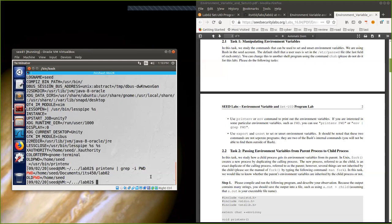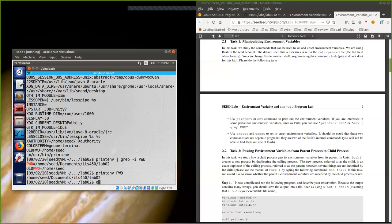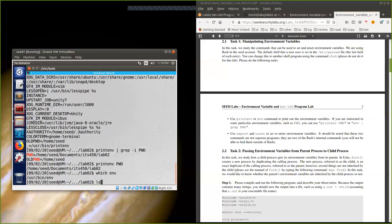There are two ways to find a specific environment variable. The first is to use 'printenv' directly followed by the variable name to get its value. The second is to print all variables and pipe them through grep. We can also use the 'env' command, which similarly lists all environment variables, much like 'printenv'.